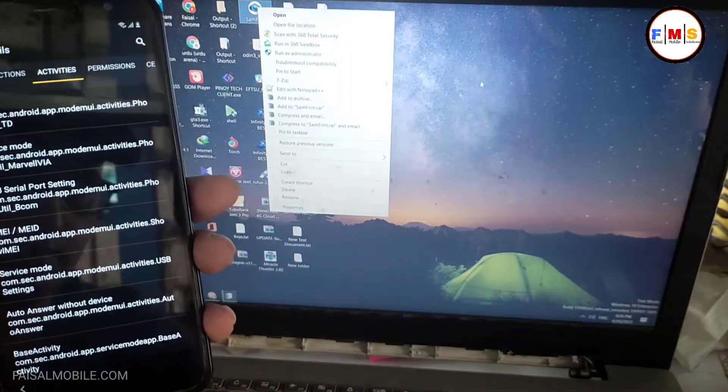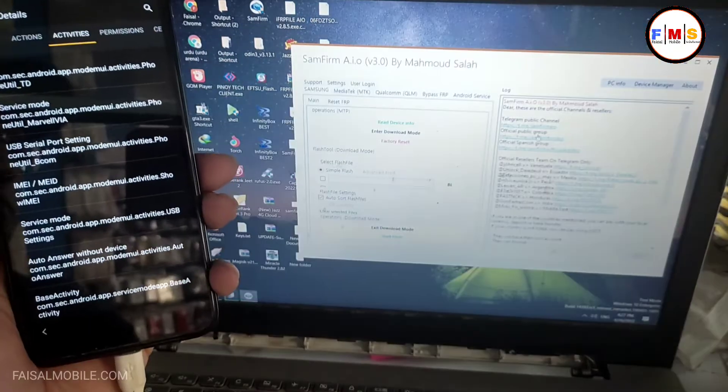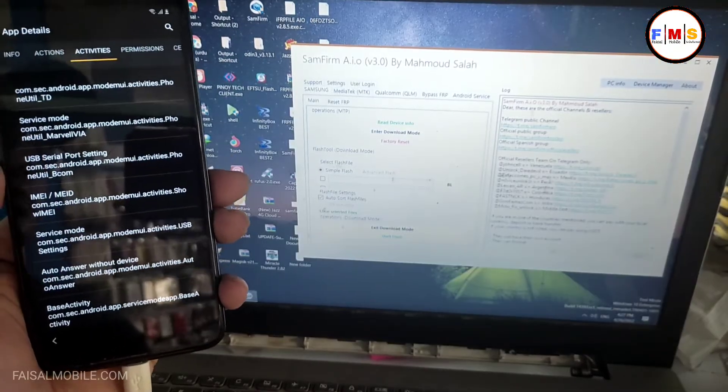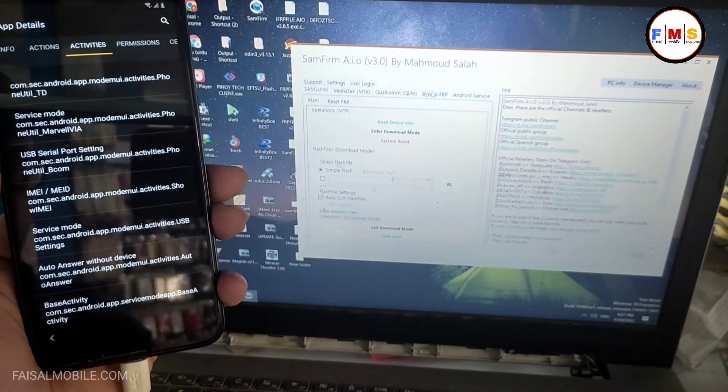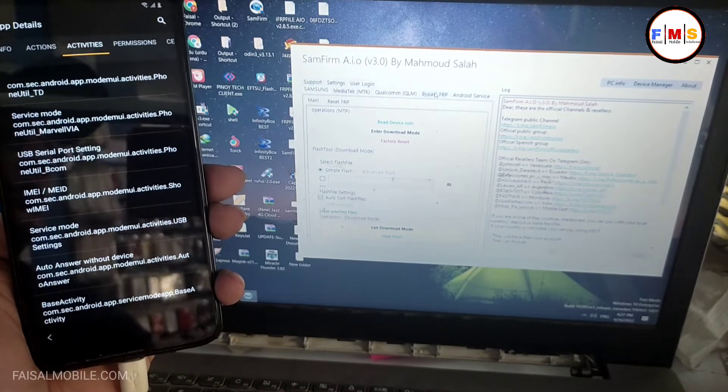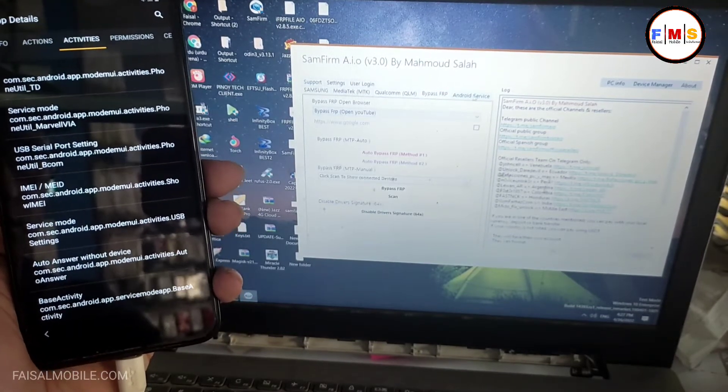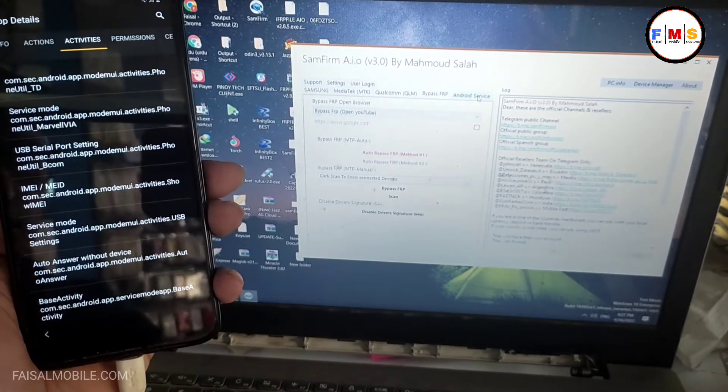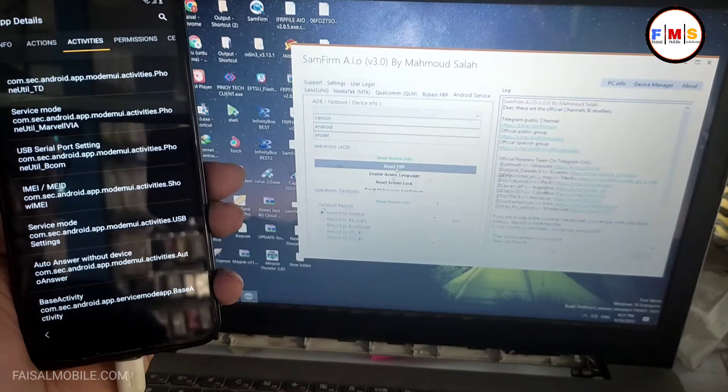Now you just need to connect your mobile with PC and open Samsung phone mode.